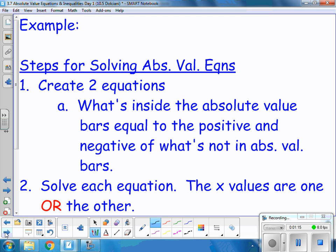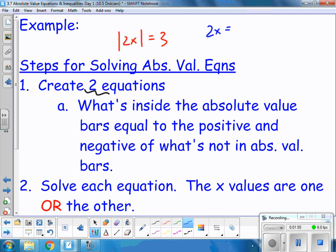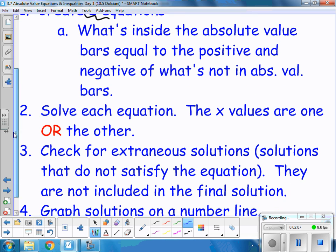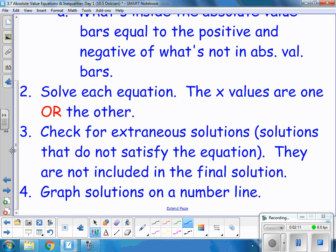Steps for solving absolute value equations: first, you need to create two equations. What's inside the absolute value bars is equal to the positive and negative of what's not in the absolute value bars. For example, if the absolute value of 2x equals 3, the two equations I would solve are 2x equals 3, or 2x equals negative 3. I need to solve both and see what is true — sometimes both are true, and sometimes neither of them are true. Once you've done that, you solve each equation and the x values are one or the other.